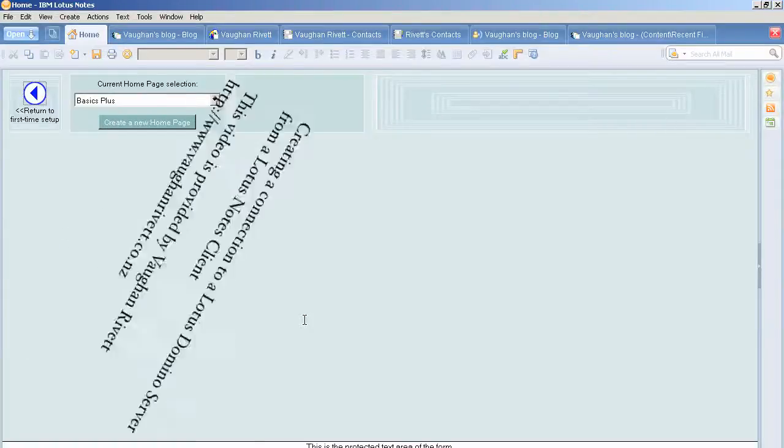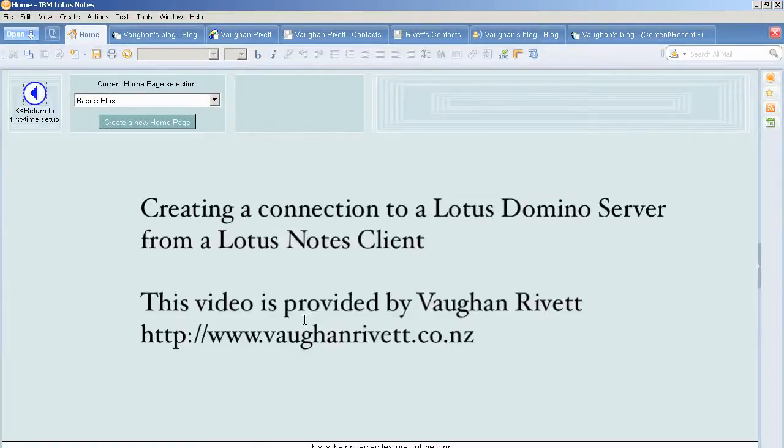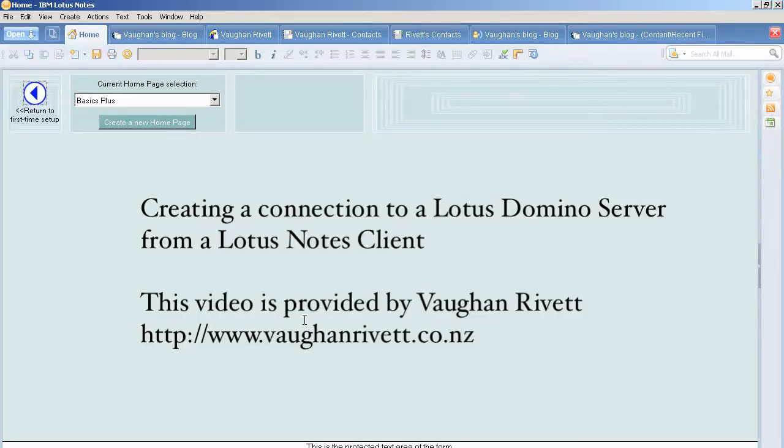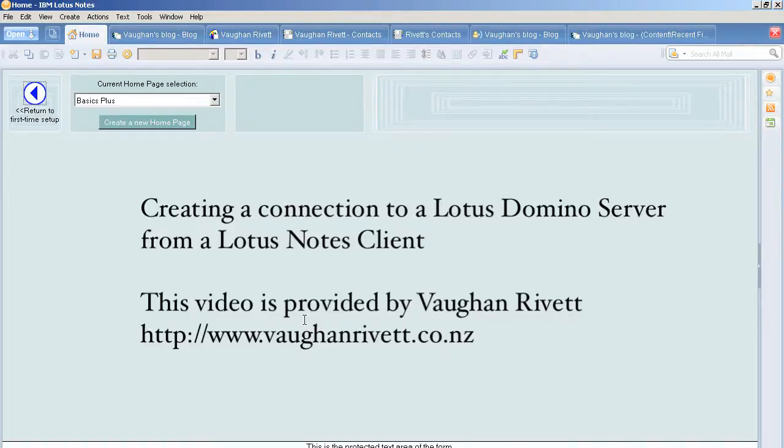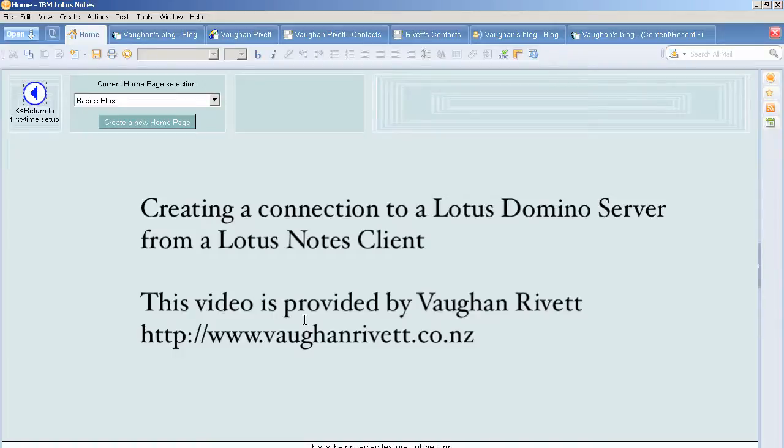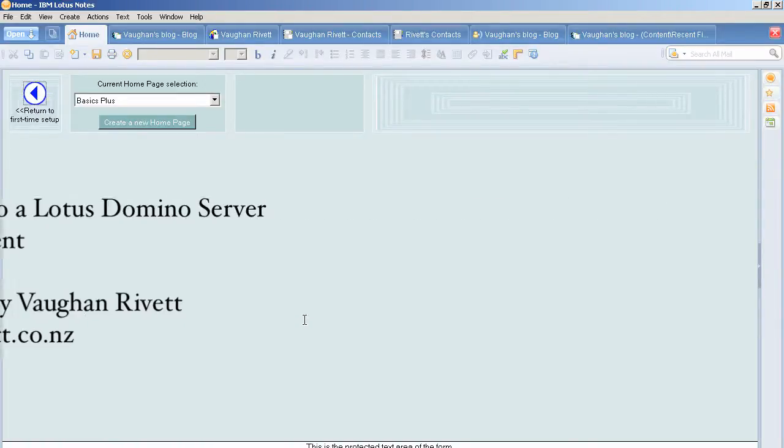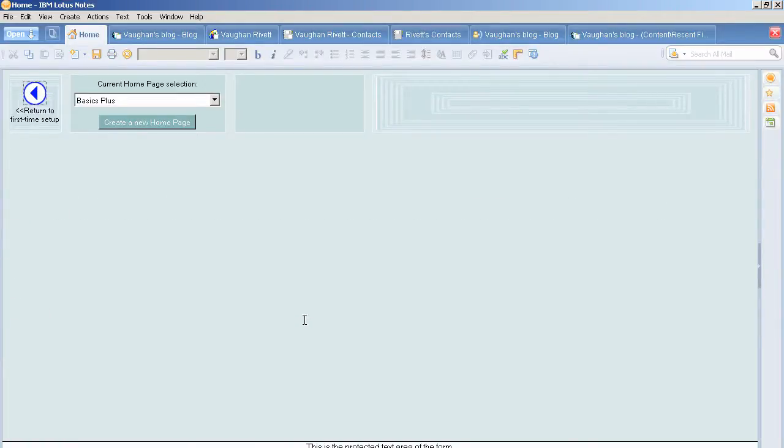I want to show you today how to connect to a server that you're having trouble connecting to. Let's say the server is called Domino One. Whenever I go to connect to it to open a database, it may come up saying that it can't connect. Here is what I need to do.